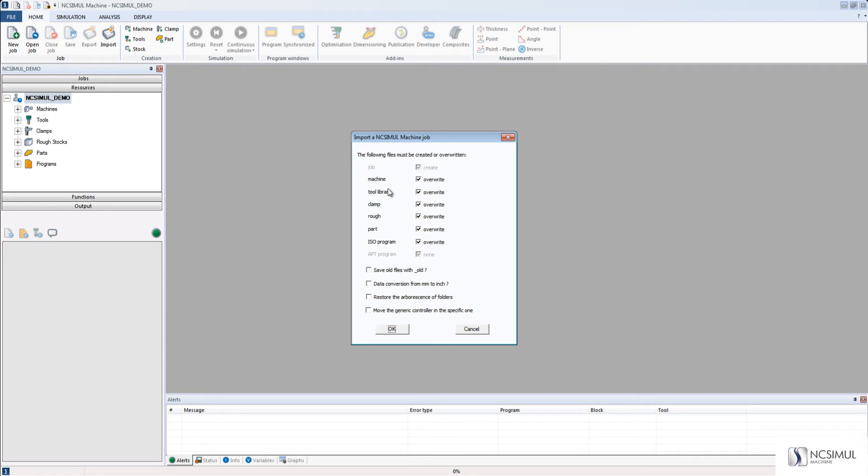Once you click OK, NC Simul detects all the elements in the job: our Machine, Tool Library, Clamp, Rawstock Park, and Program.